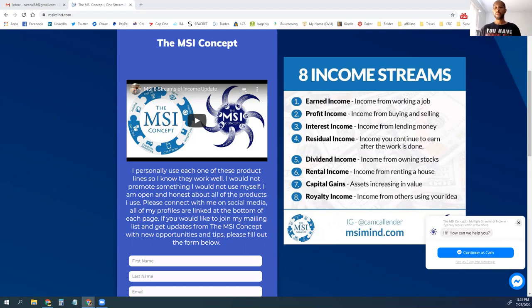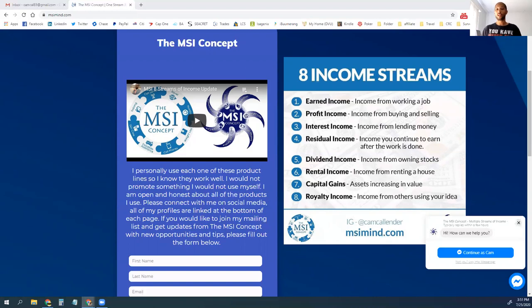You can also put that money into an investment style of interest income. You can lend that money out and earn interest on it. We have programs with the MSI concept that can help you get into actually lending money to earn interest.